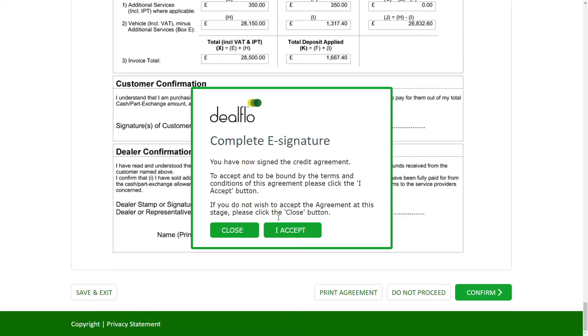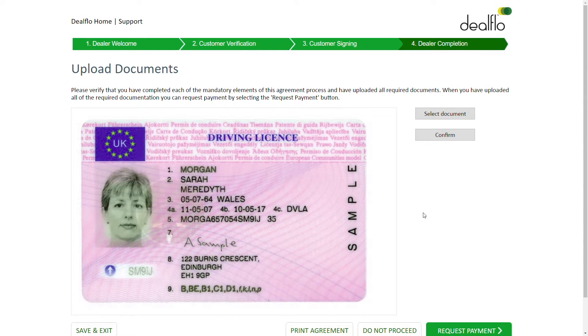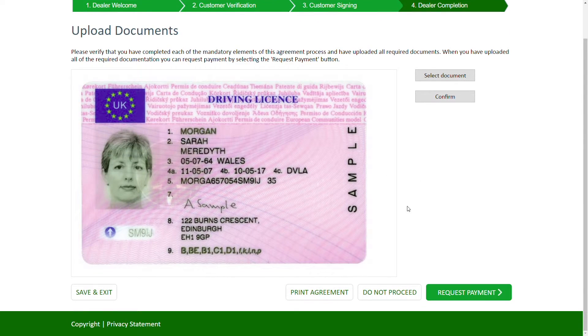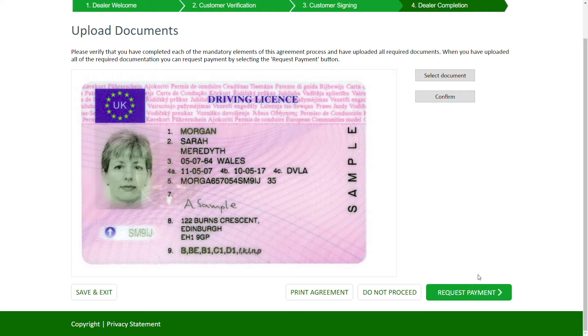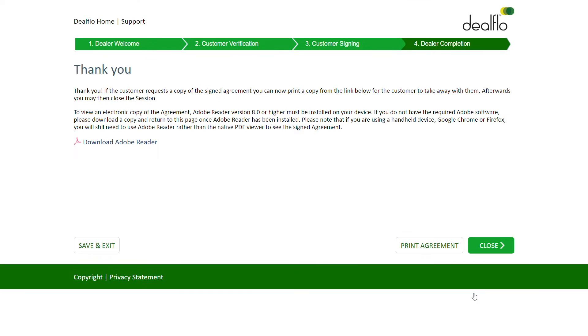Finally, an upload page can be displayed, where the dealer can attach any additional information to support the application, such as customer identity documents or dealer invoices. Once upload is finished, the dealer can request payment, and the signing ceremony is complete.